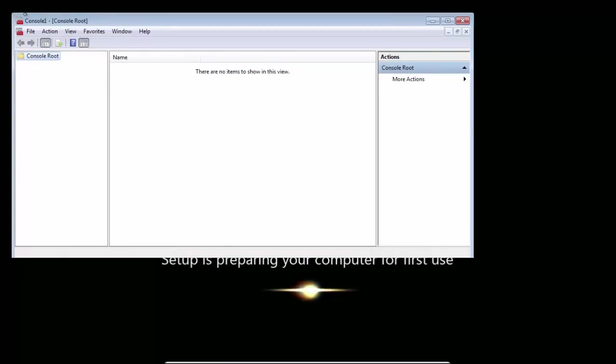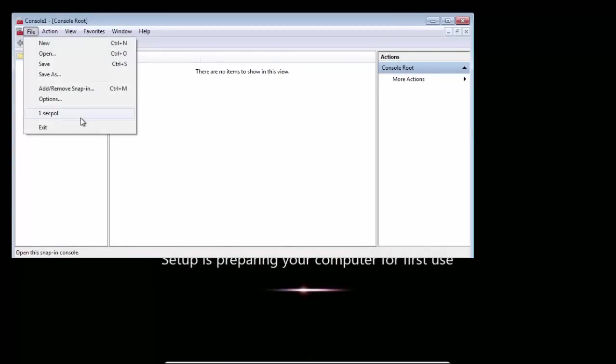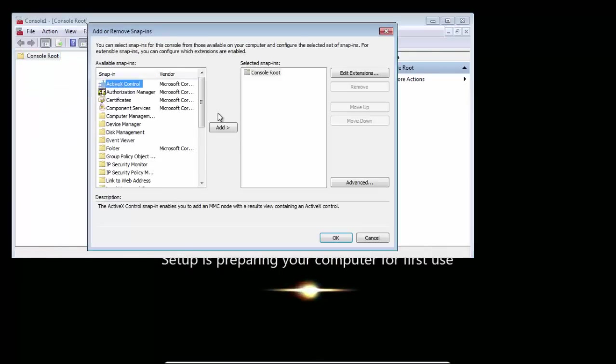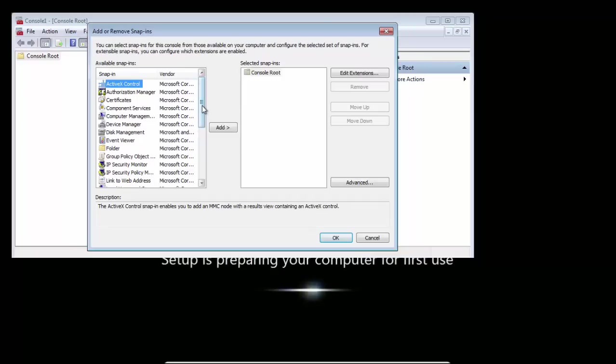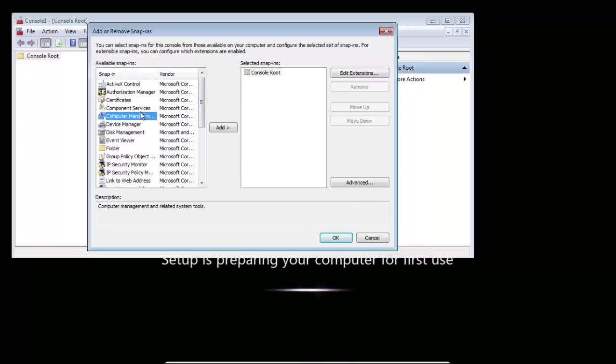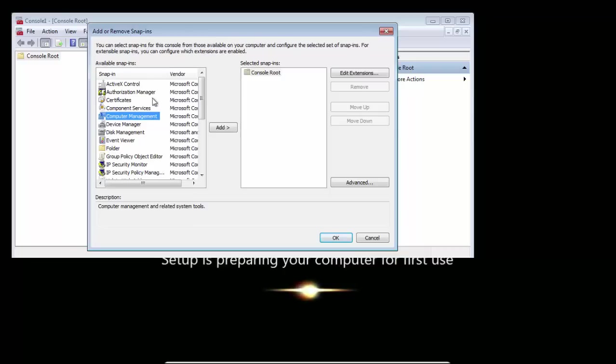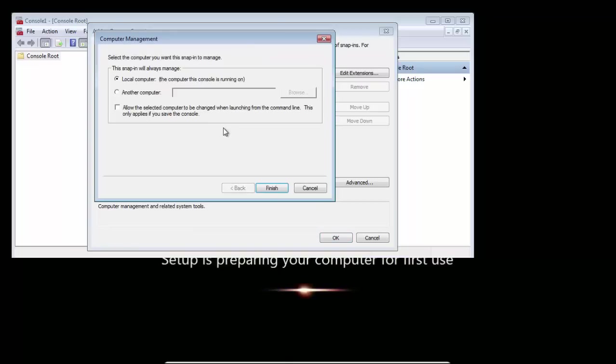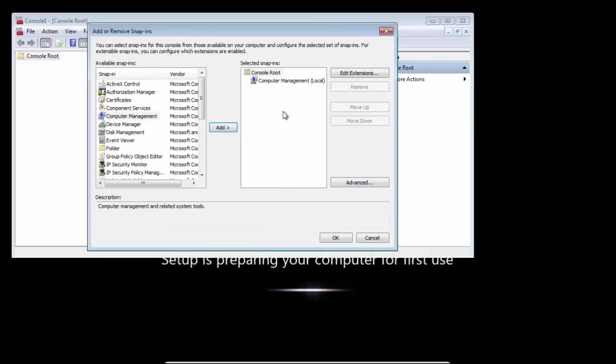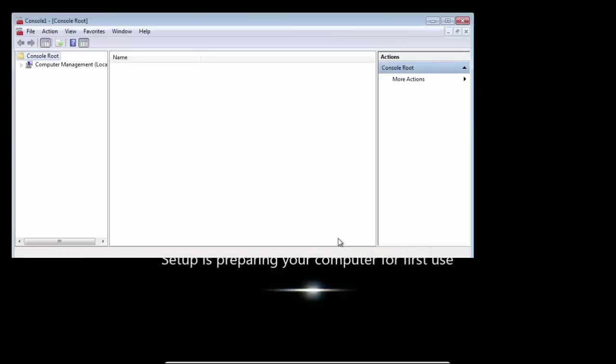Now go to File, Add/Remove Snap-in. In this, select Computer Management. Click Add. Select Local Computer and click on Finish. Click OK.